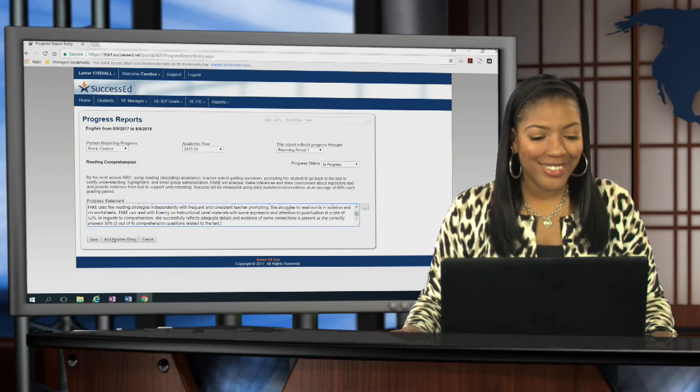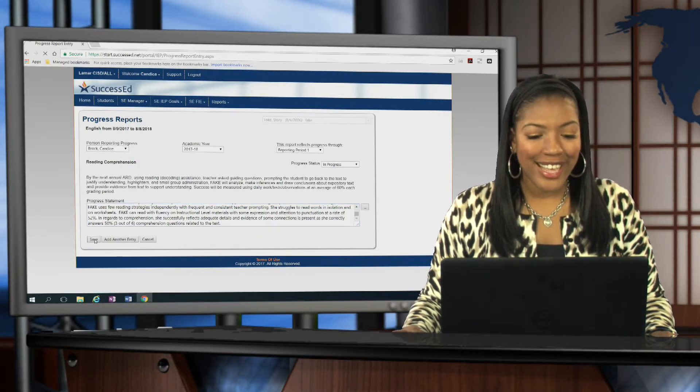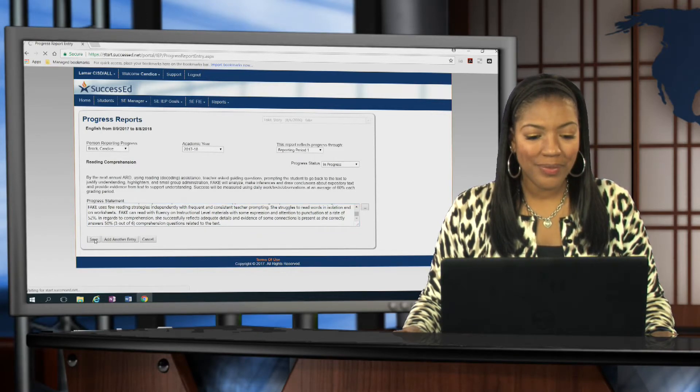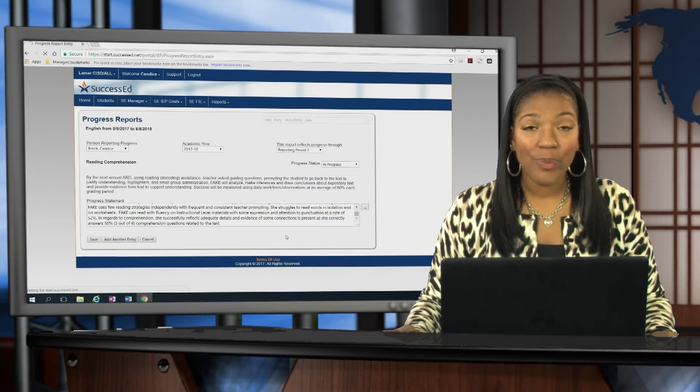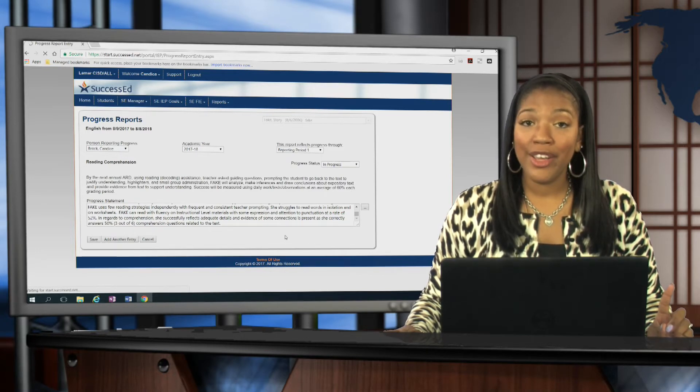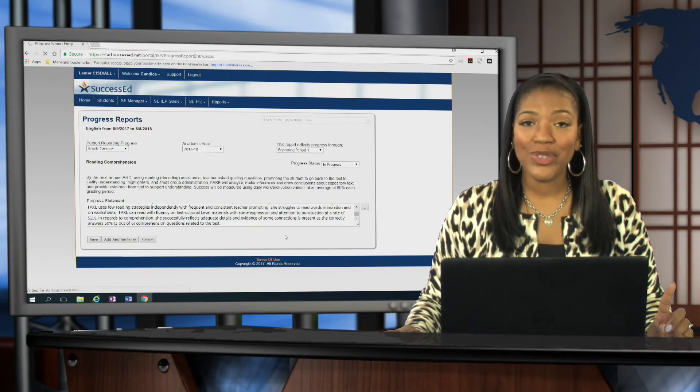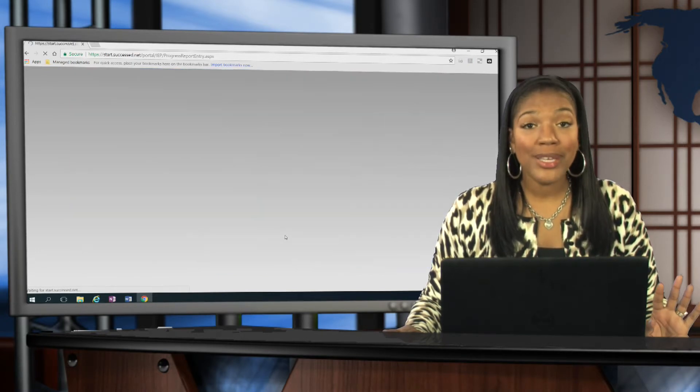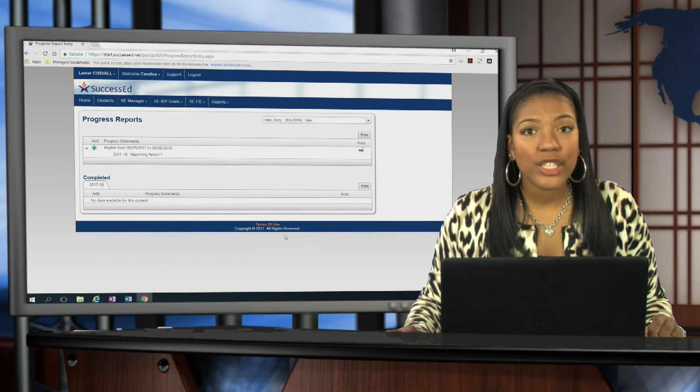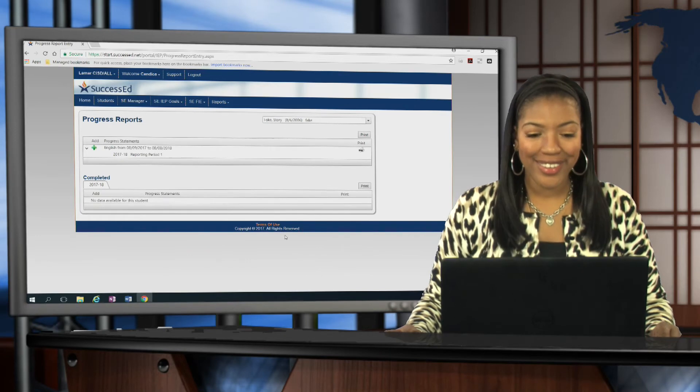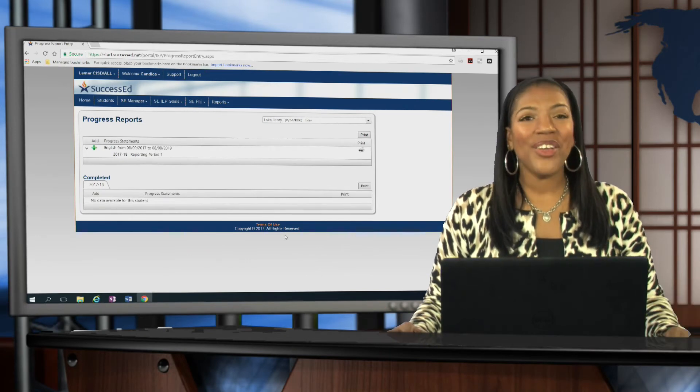All done. Click save. Remember, sometimes that internet can move a little slow, but trust me again, it's working. And there you have it.